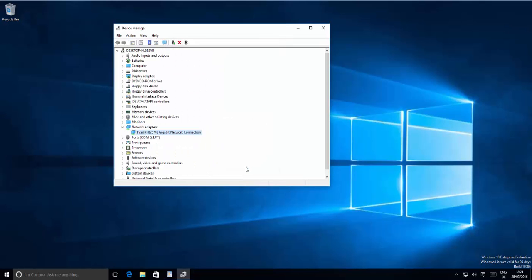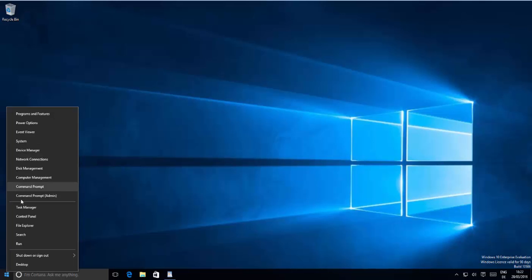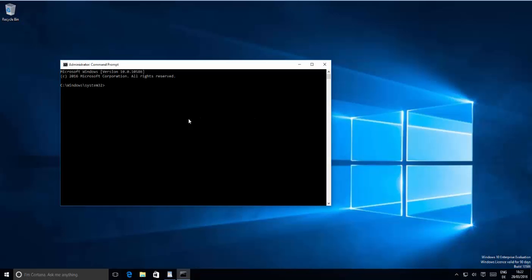If the problem is still not solved, we have one last option. Right-click on your Start menu button and this time choose Command Prompt with administrative privileges — Command Prompt (Admin). It will give you a UAC warning; just click Yes. This will open the Command Prompt.